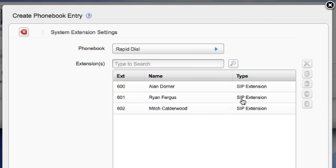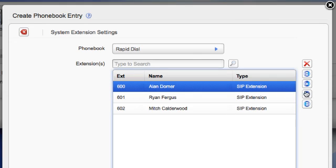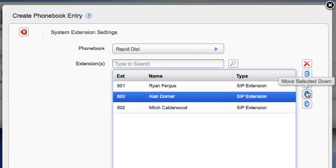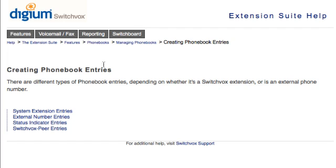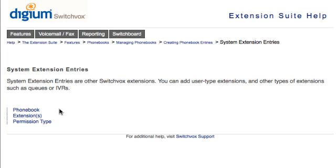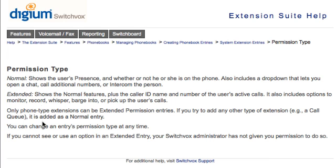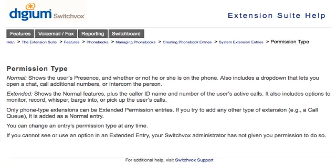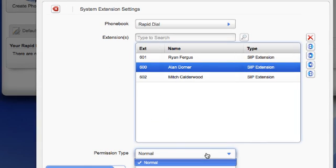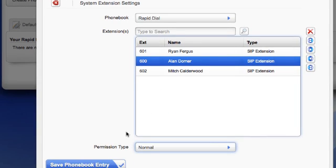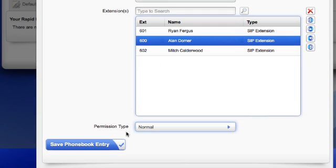Using these buttons, you can rearrange the order of your contacts. At the bottom, you can select Permission Type. Click on the Help icon, then System Extension Entries, and Permission Type to see more information about normal versus extended permission types. Here I will choose Normal, and then click on Save Phonebook Entry.